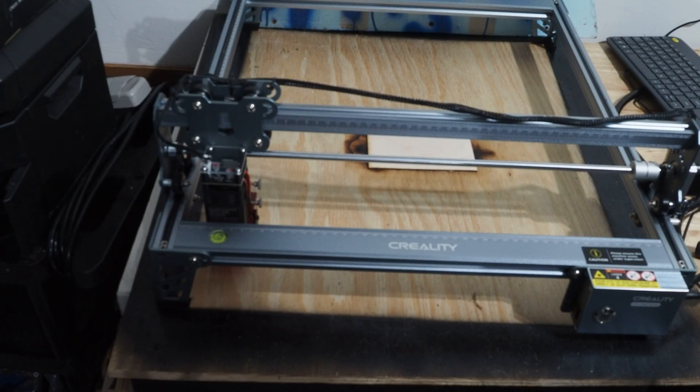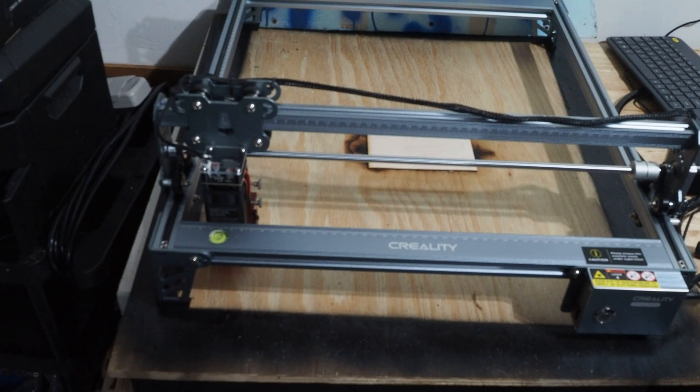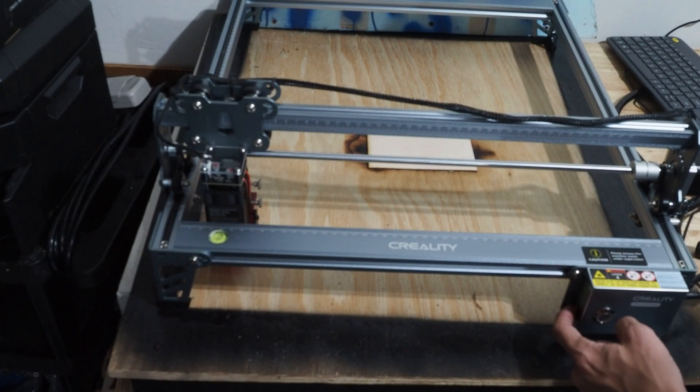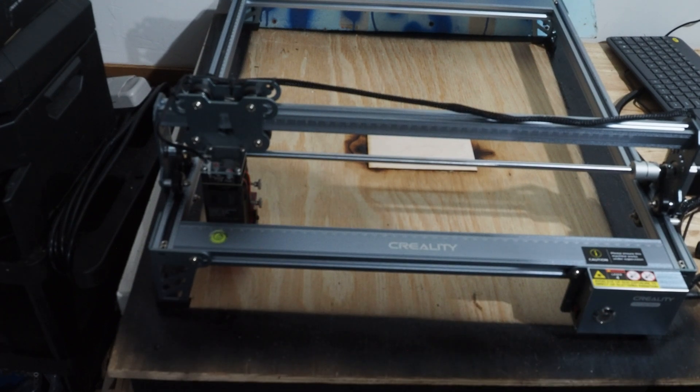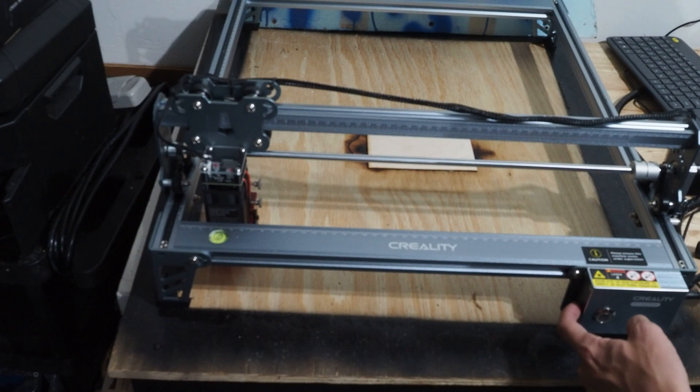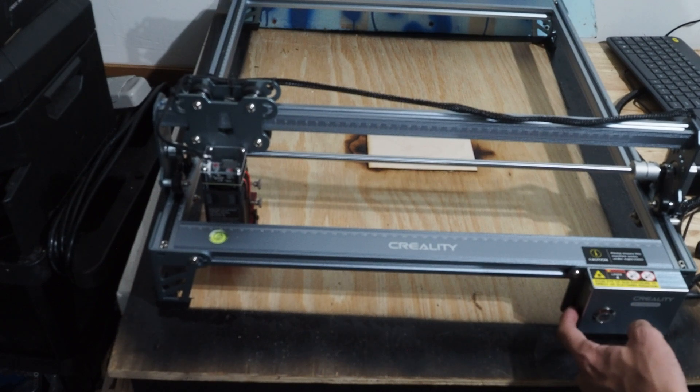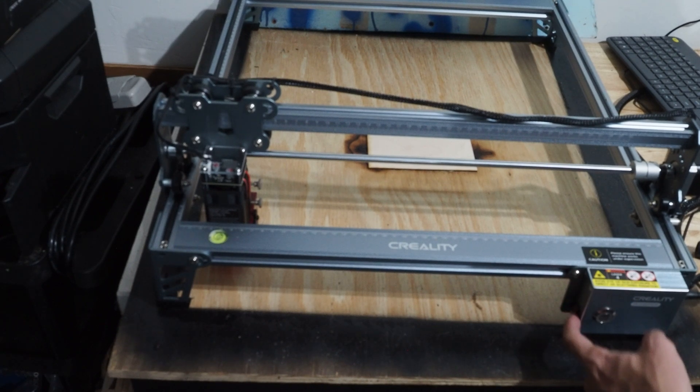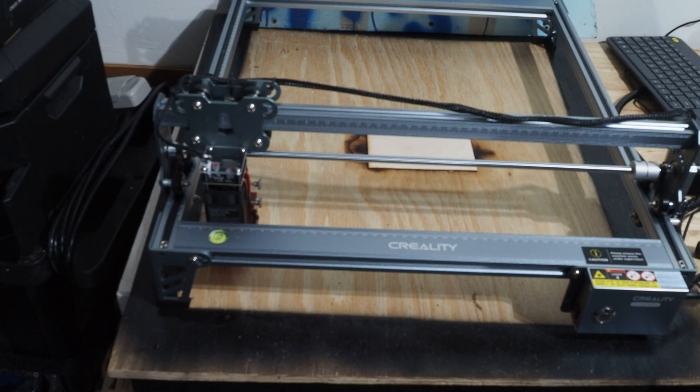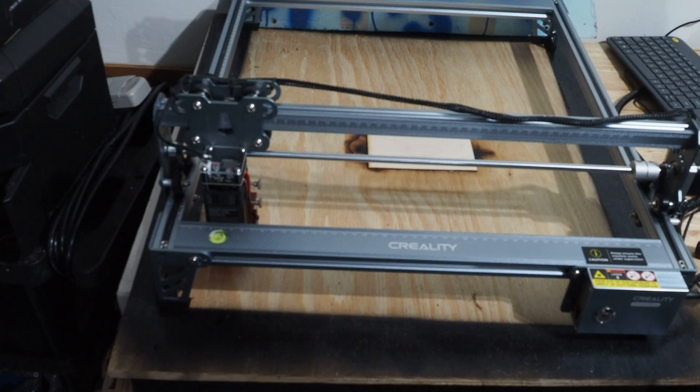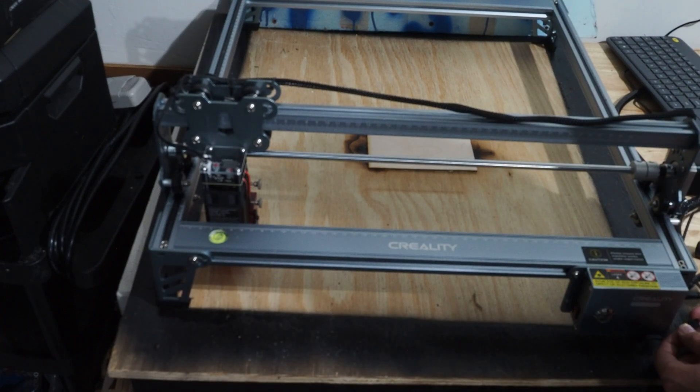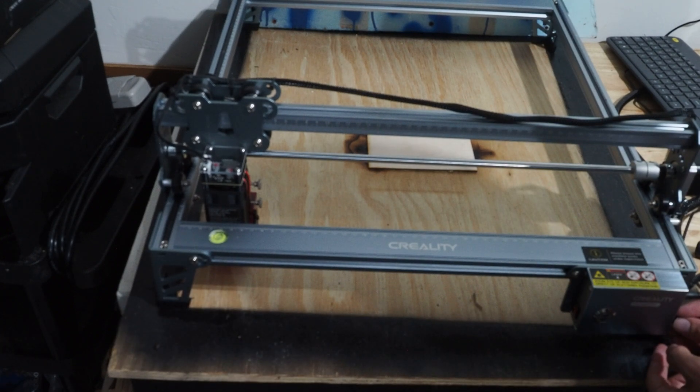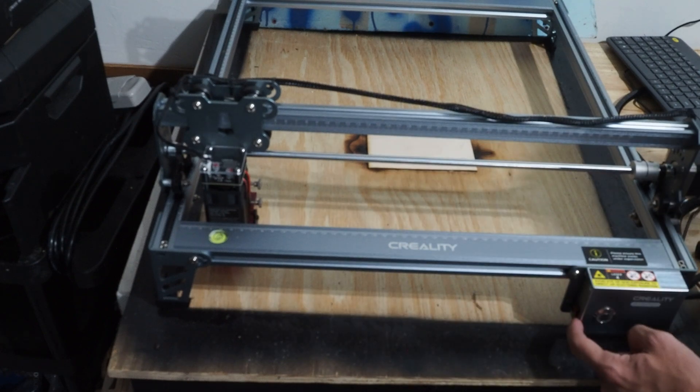Now that we have our file ready we're going to want to stick it in the engraver. So first we're going to make sure our power switch is off, because there's no point in having it on right now. So it's off. Now we move on sticking it in. There's an SD card slot on the right hand side. We're just going to stick that right in there.